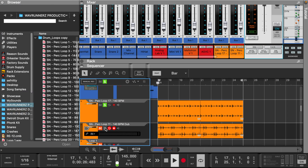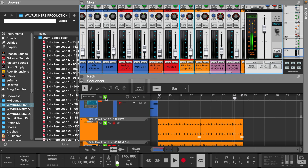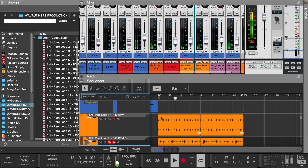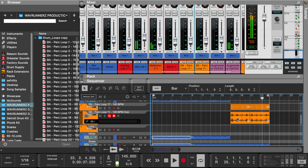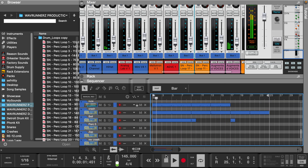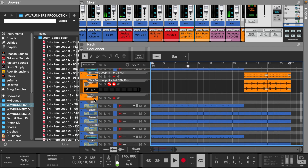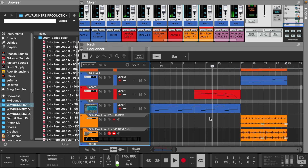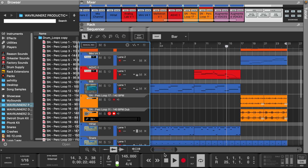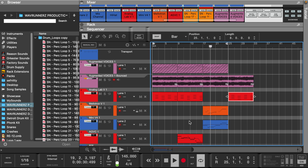This is where the beat breaks down. This is where the beat breaks out.